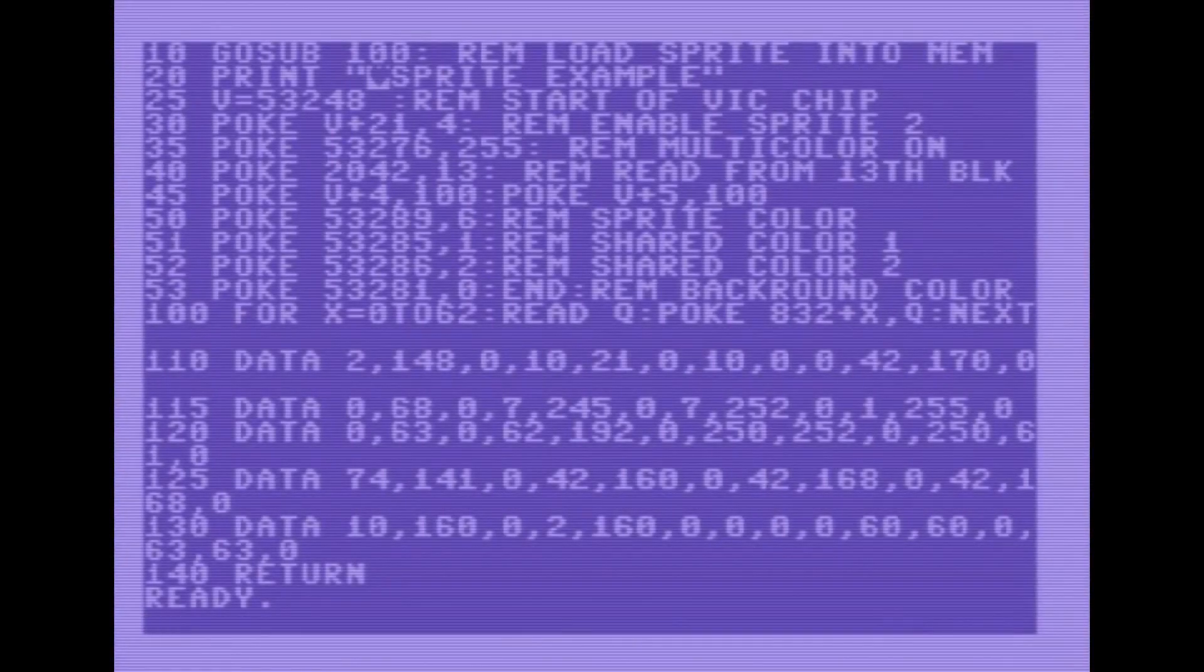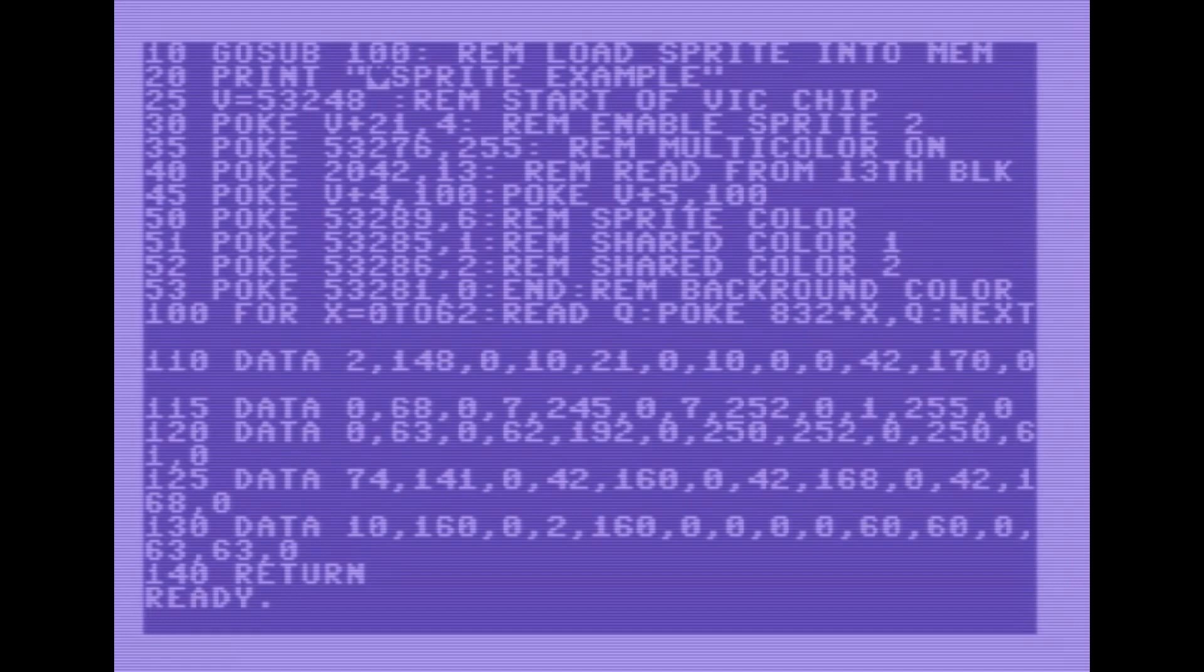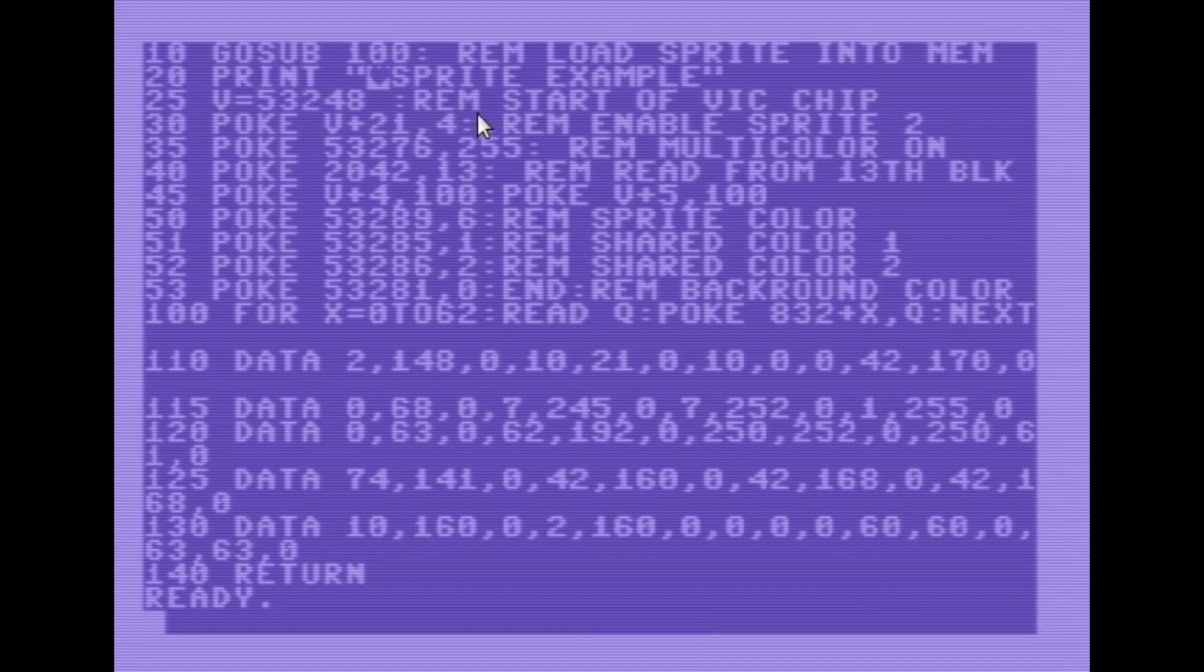Okay, so here we've got a sample program typed into the computer. I'll go over this briefly so that I can explain what we've done here. I've got the program broken into two parts. I've got our part that puts the sprite in here, and then I've got our part that controls the sprite here.